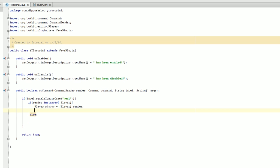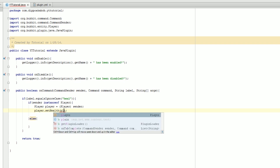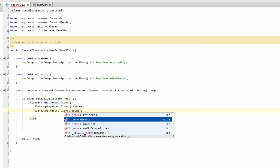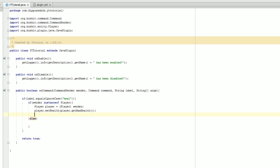Now we go into here — if the sender is an instance of a player, we are going to call player.setHealth(player.getMaxHealth()). These are methods that are inside the Player class. So it's going to set their hearts to whatever their maximum amount of hearts they can have is.